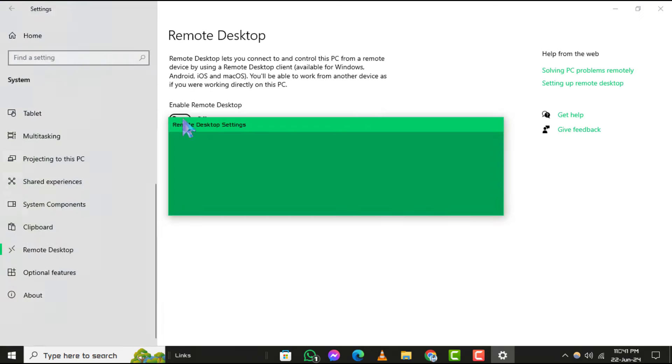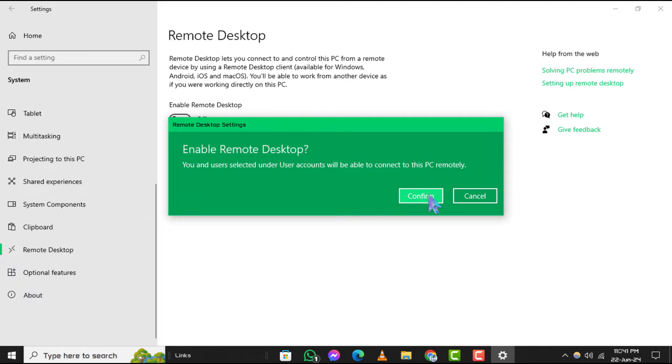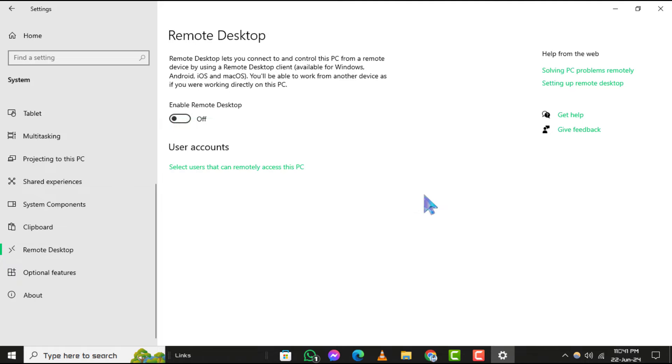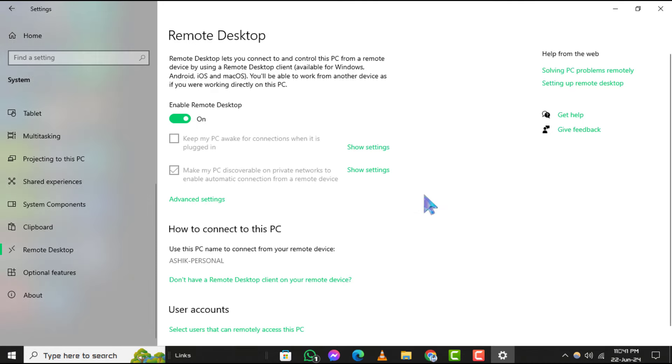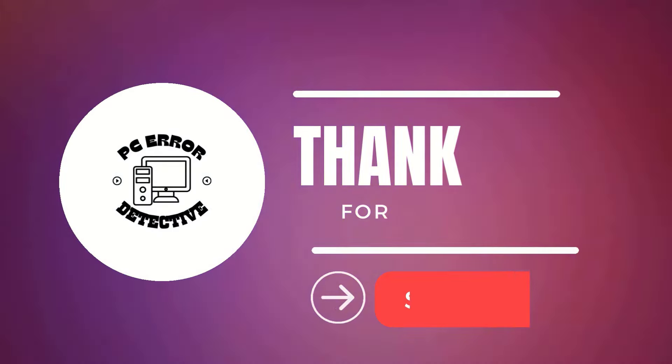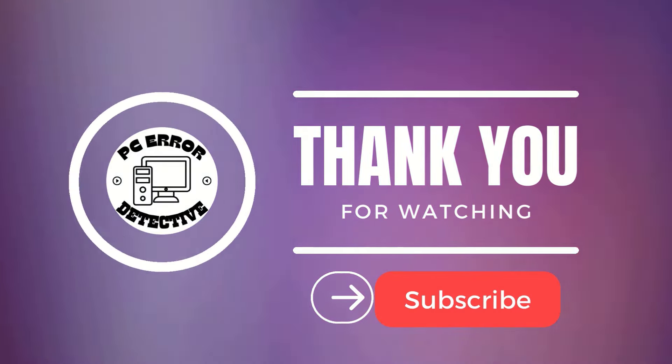And that's it. Thanks for watching. If you have any questions or need further assistance, feel free to leave a comment below. Stay tuned for more videos.